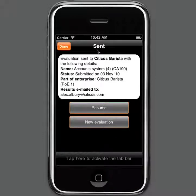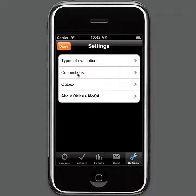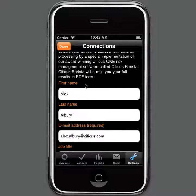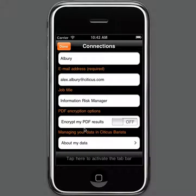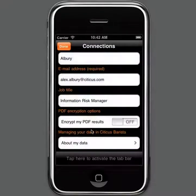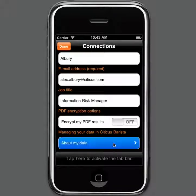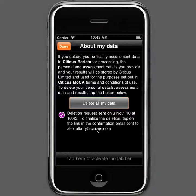In order to send your results for processing by Citicus Barista, you need to first configure Citicus Mocker with your details. You can do that through the Settings button at the bottom. Under the Connections tab, you can enter your name and email address. You can also specify whether you'd like the PDF results to be encrypted, and if so, enter a password for that encryption. This Settings screen also allows you to manage any data sent to Citicus Barista for processing, and you can request that all data and details sent be deleted, which will send you back a confirmation email.